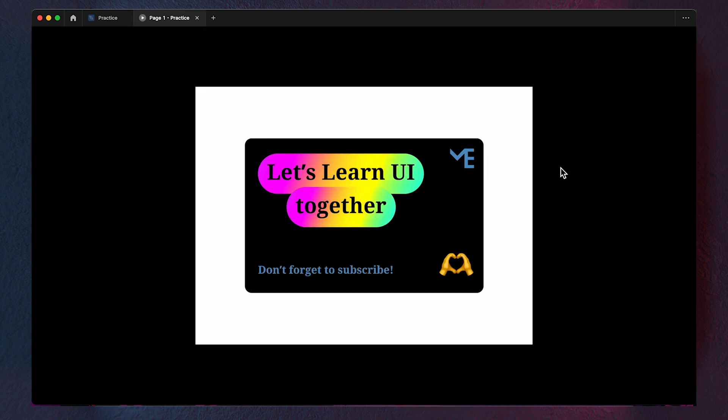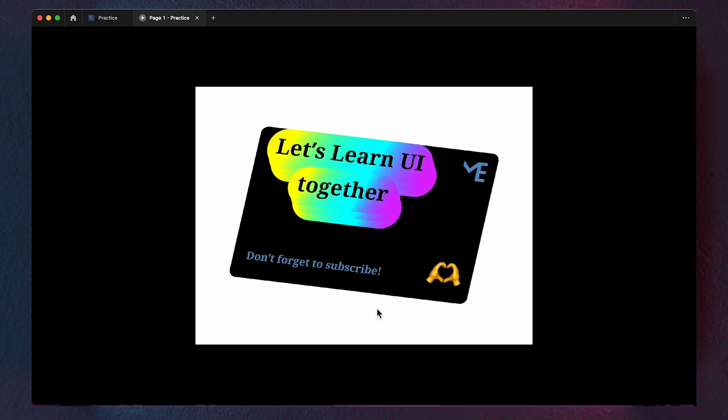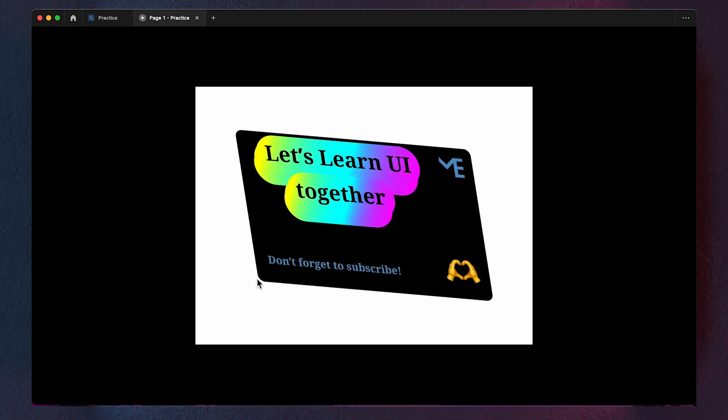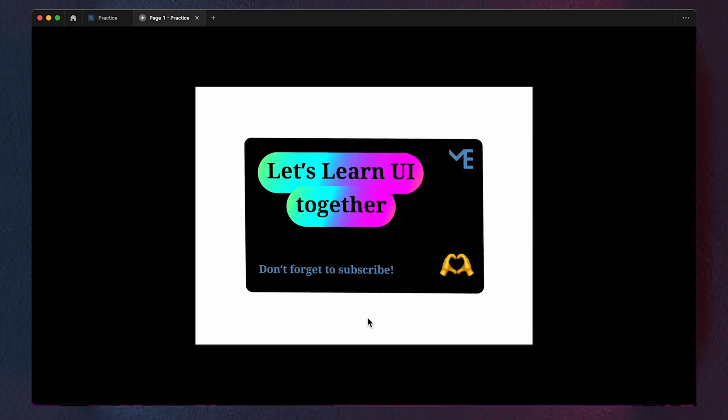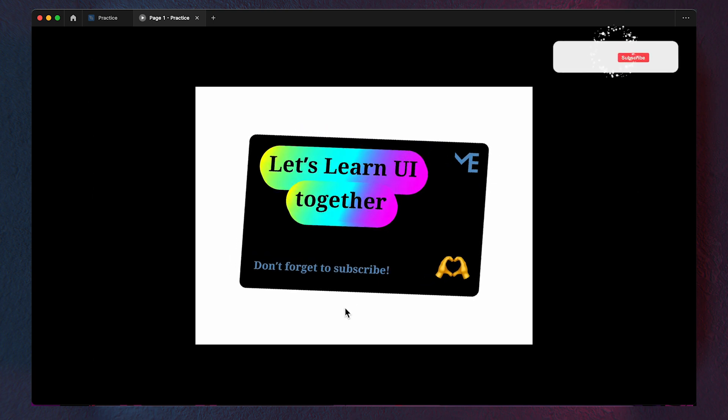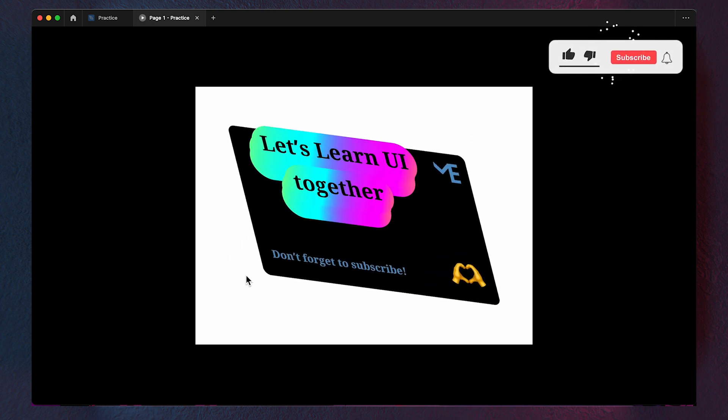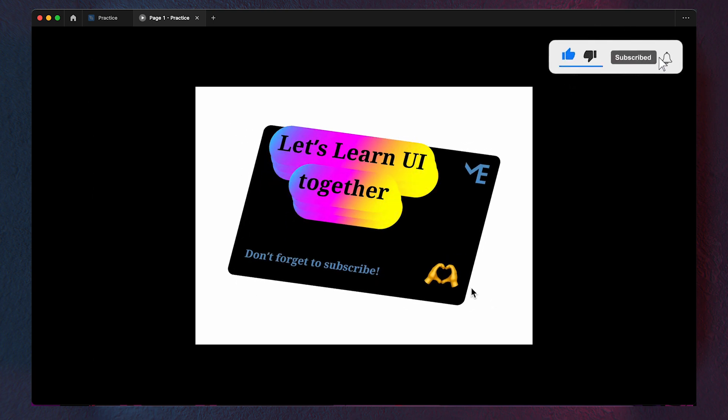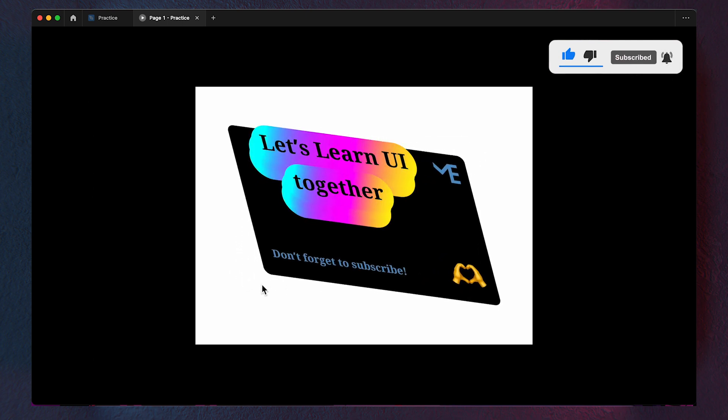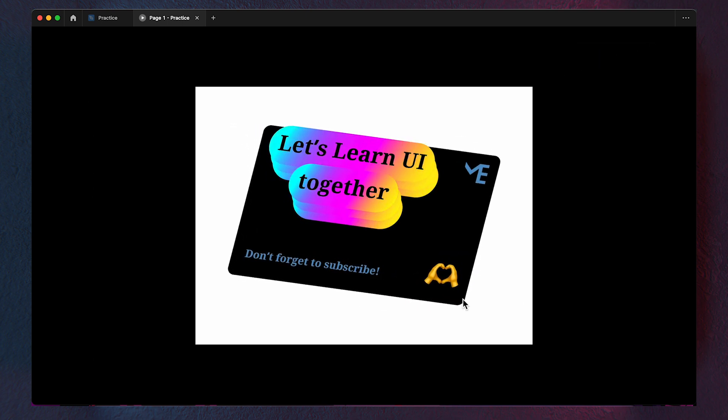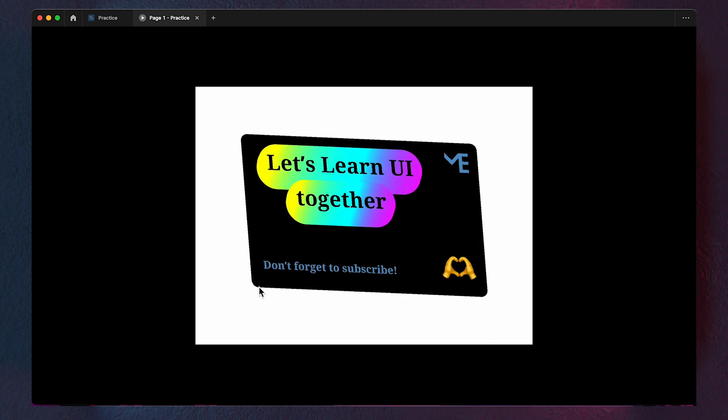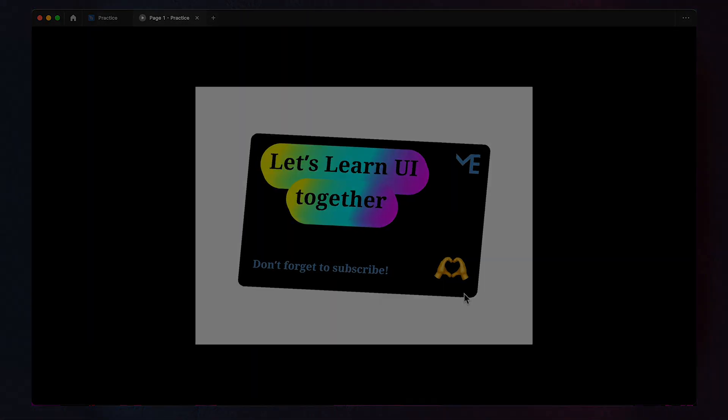And there you have it. You've successfully created a captivating parallax effect in Figma. If you enjoyed this tutorial, don't forget to give us a thumbs up and subscribe for more exciting content. If you have any question or suggestion, drop them in the comments below. Thanks for watching.